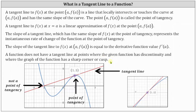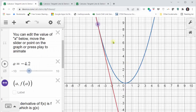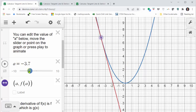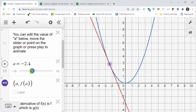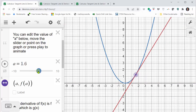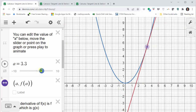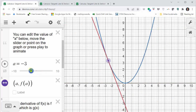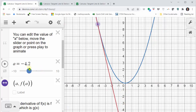Now let's take a look at several graphs and animate the tangent line. Here we have a quadratic function graphed in blue and the tangent line is in red. The red line is tangent to the blue curve at the purple point. Where the slope of the tangent line is negative, the function is decreasing.